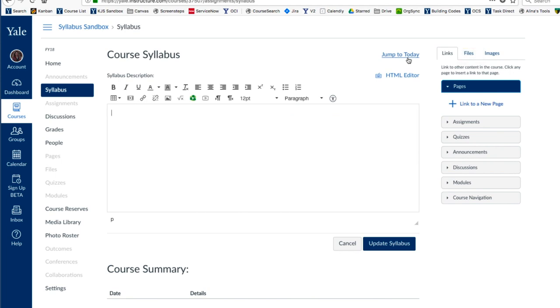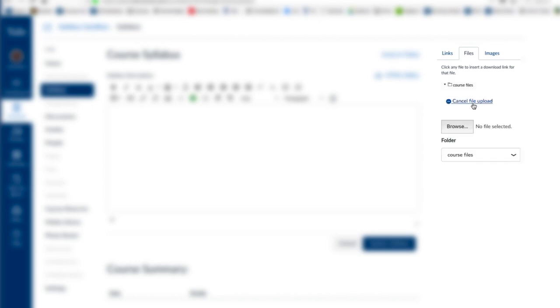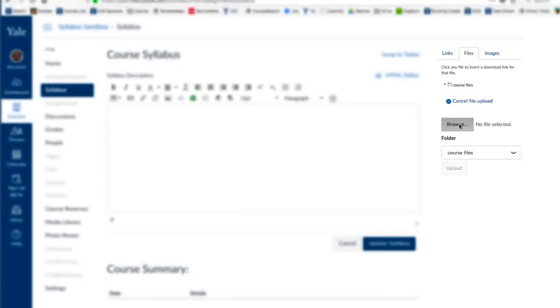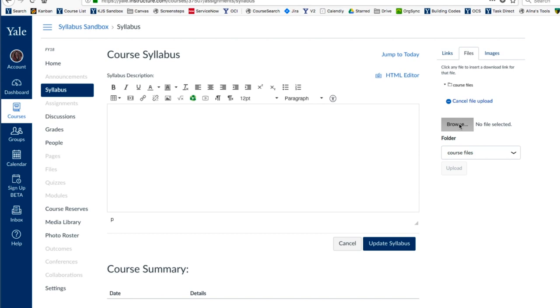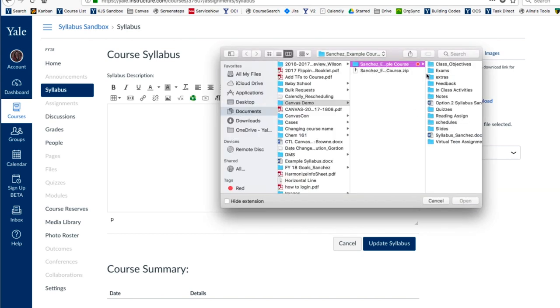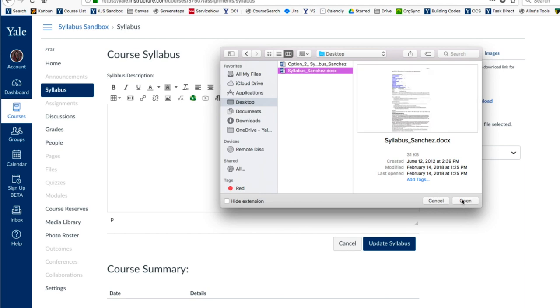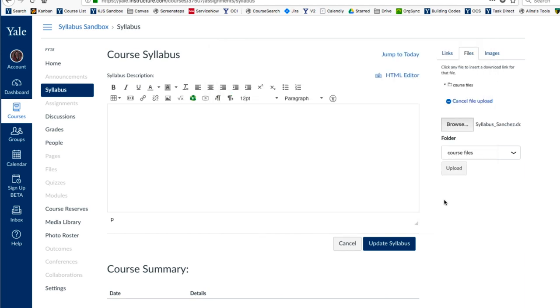You will then see the Content Selector panel. Choose Files. Choose the option to upload a new file. Browse your files, select the Syllabus, click Open, and Upload.